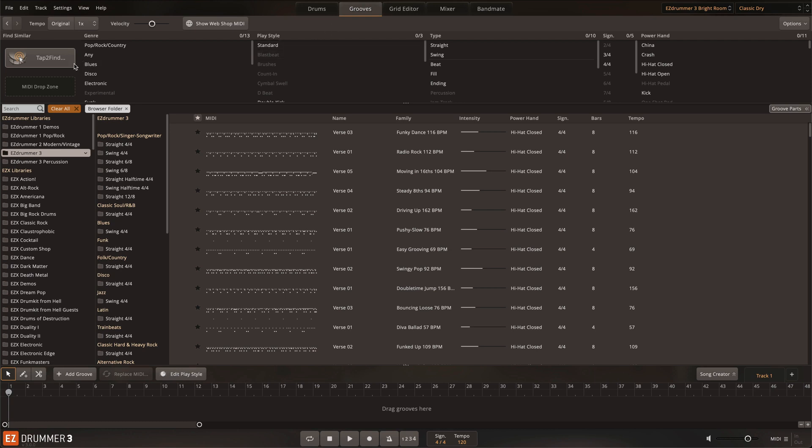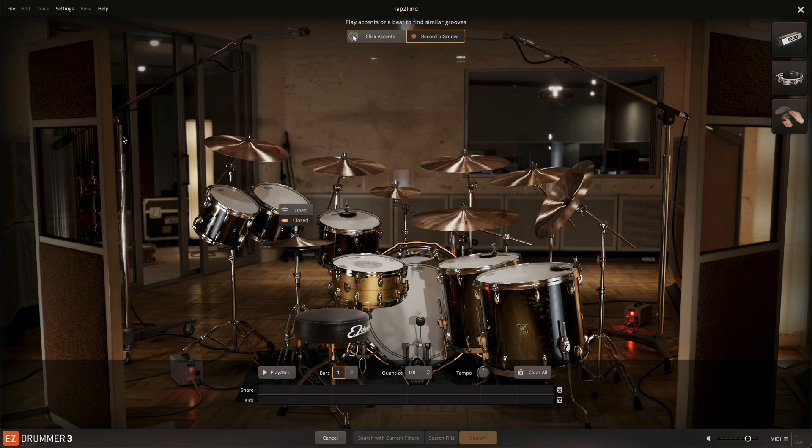Introduced in Easy Drummer 2, Tap to Find made the process of finding the perfect groove interactive and faster than ever. Now with Easy Drummer 3, Tap to Find has been improved for an even more efficient workflow.